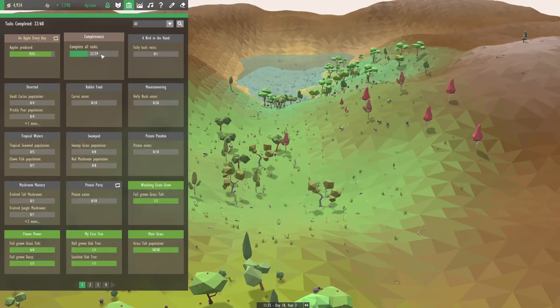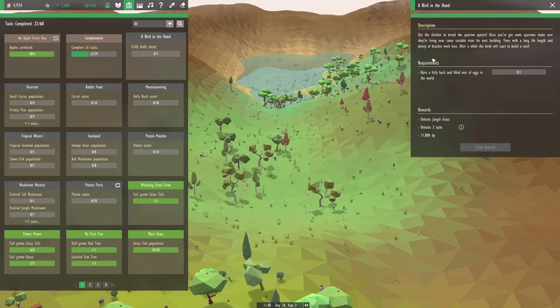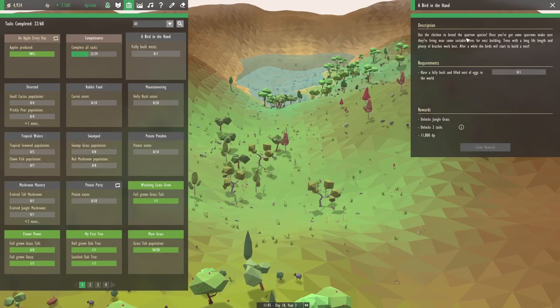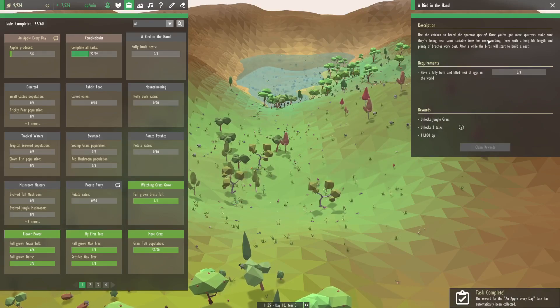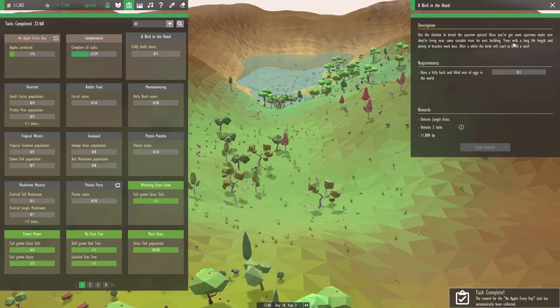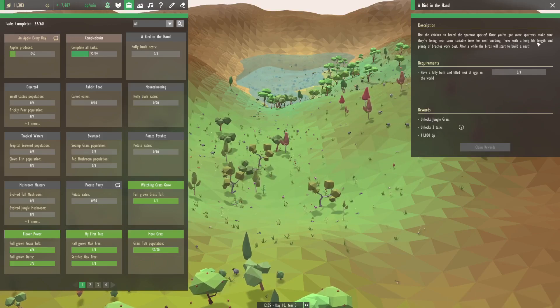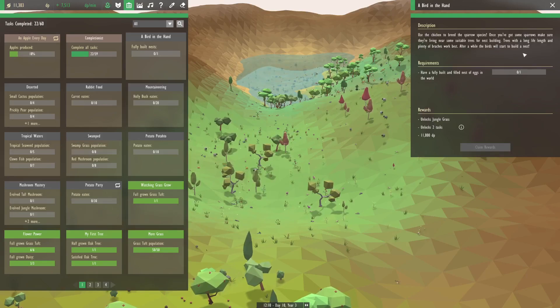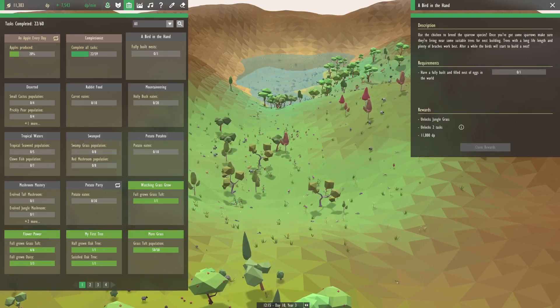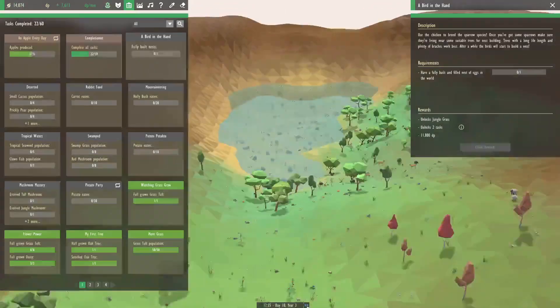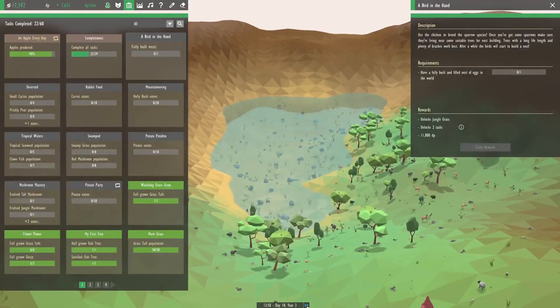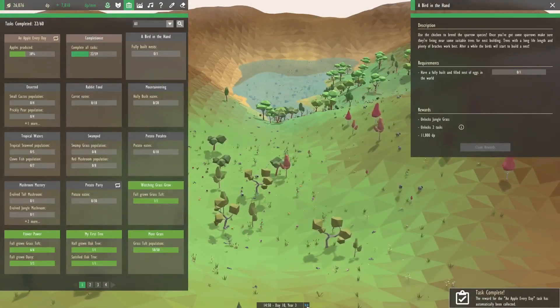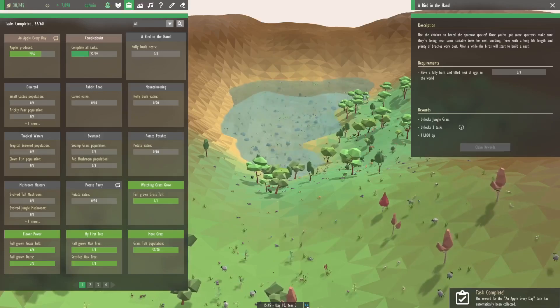Okay. Let's look at our tasks. Bird in the hand. Use the chicken to breed the sparrow species. Oh, I'm already way ahead of that. Once you've got some sparrows, make sure they're living near some suitable trees for nest building. Trees with a long life length and plenty of branches work best. After a while the birds will start to build a nest. Great. So we'll just wait for those guys to build some nests. That will also give us jungle grass, which is basically the game pushing us towards a jungle biome, which I think will be our next one.